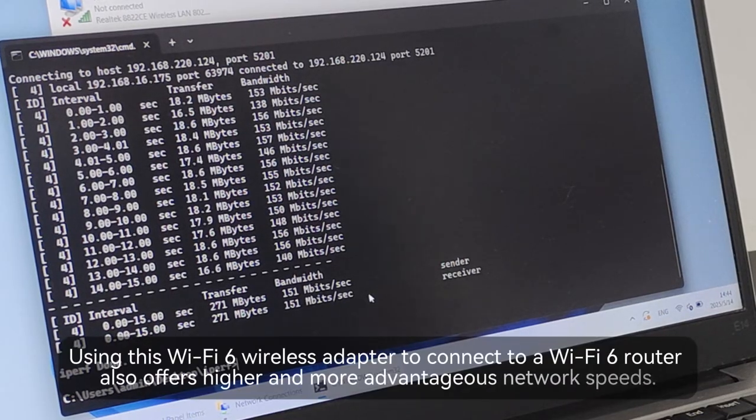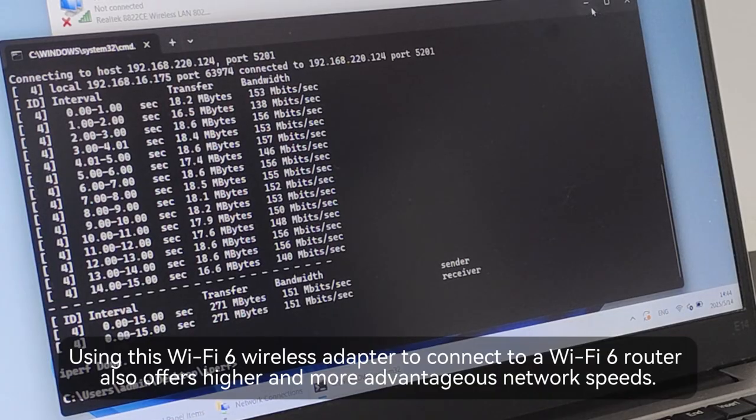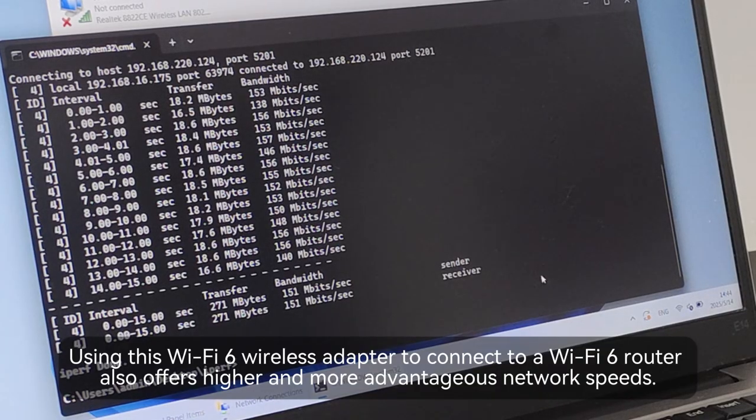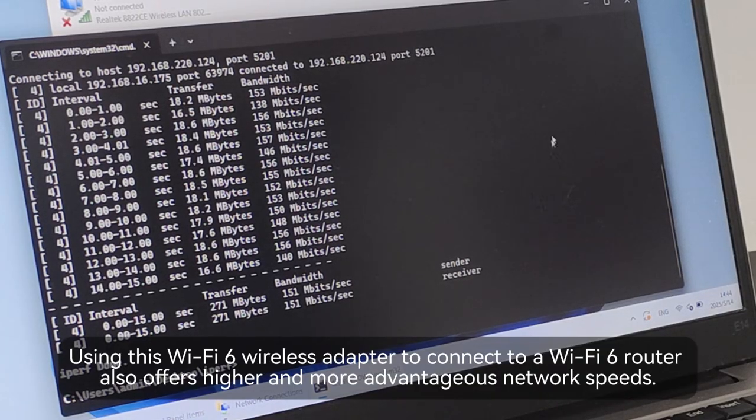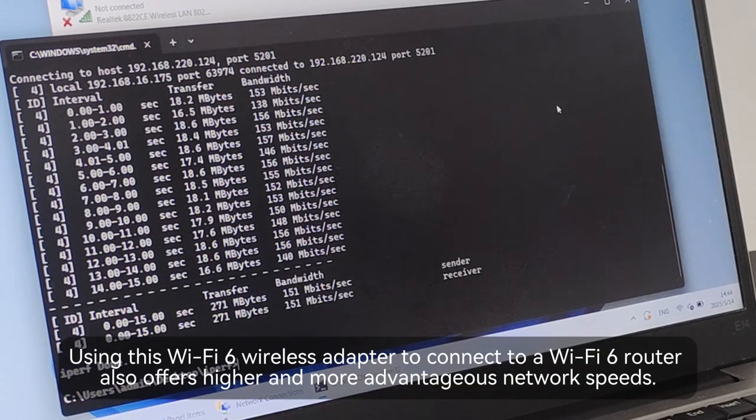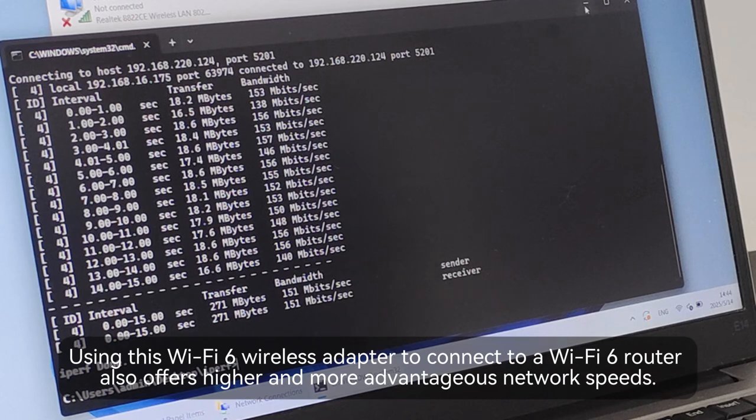Using this Wi-Fi 6 wireless adapter to connect to a Wi-Fi 6 router also offers higher and more advantageous network speeds.